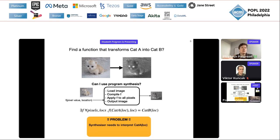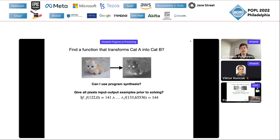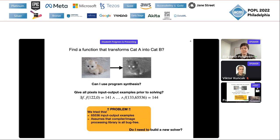What if I do all of the extracting of pixel values for the synthesizer? I try to give the synthesizer all of these input-output constraints over all of the pixels in this image — for every pixel, this pixel value turns into this pixel value and so on. Now can I use program synthesis?